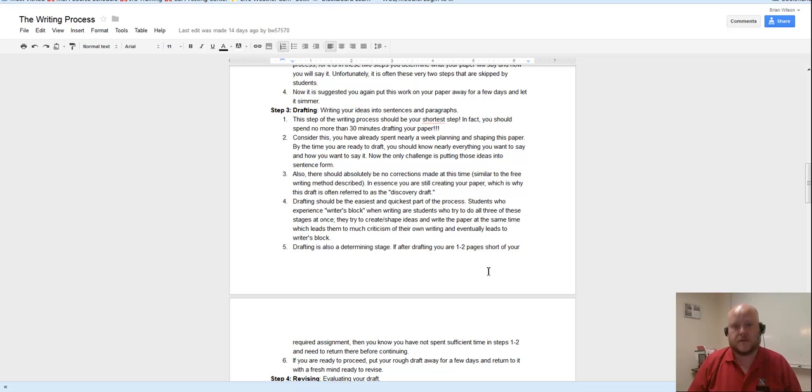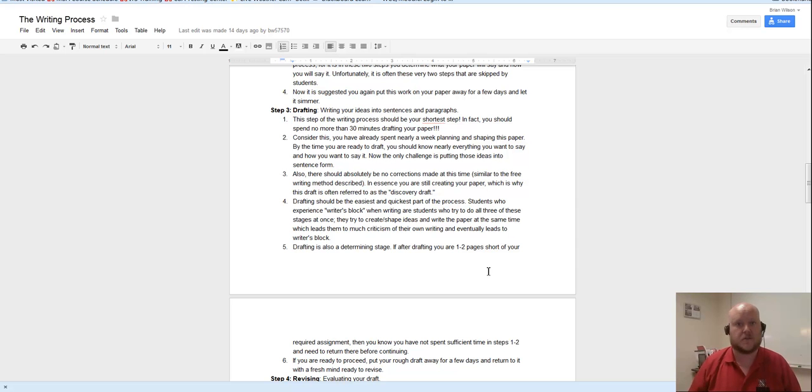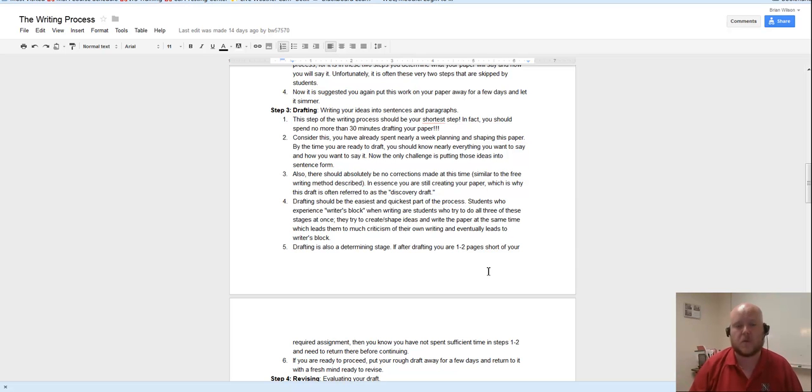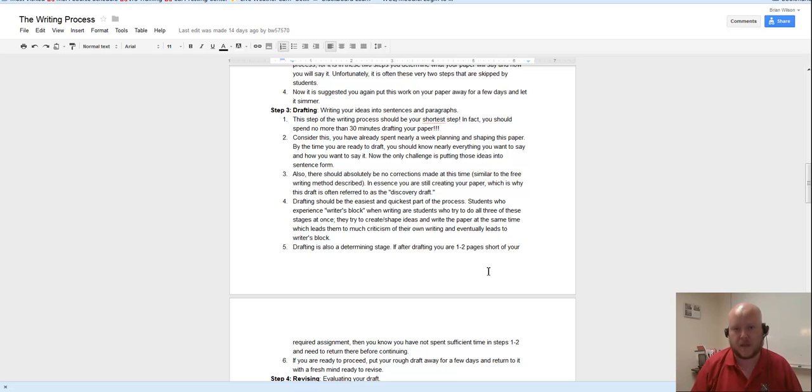So for now, focus on getting those ideas on paper. Then revise those ideas so that they're readable by your peers, and then you're going to take the advice that your peers give you and you're going to revise it even more into something that you feel you're willing to submit to me.